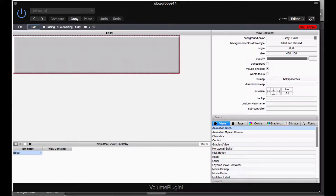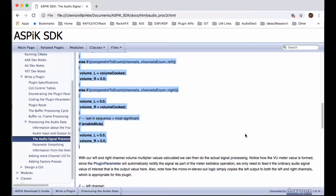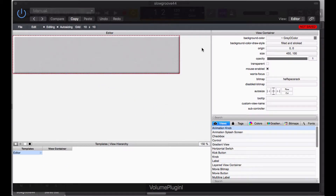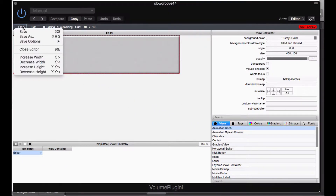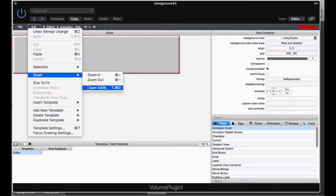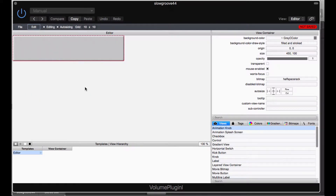Here is our background image. We want this to match up with our original idea — the GUI is going to look something like this: volume, mute, channels, VU, and a logo. Right now we're going to work on this little cluster: it's going to be a volume label, a knob, and a text edit control. Let me zoom back to 100% and then zoom in and out as needed. We're going to start off with the text label.